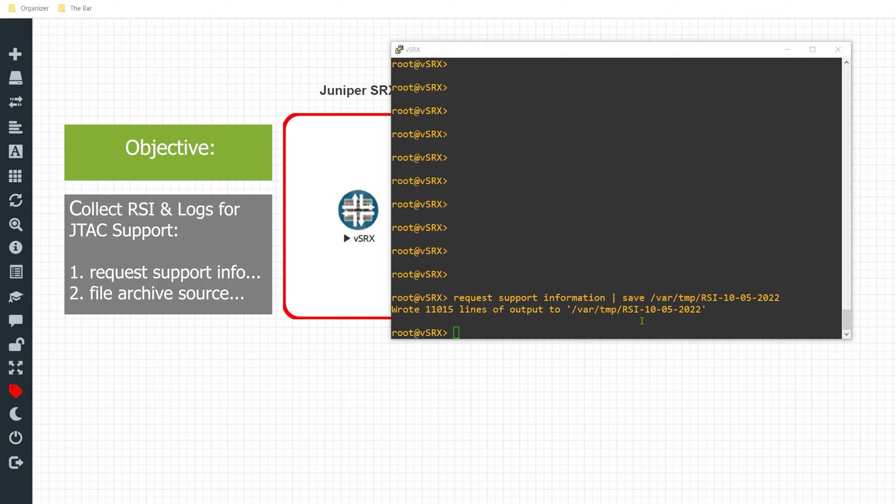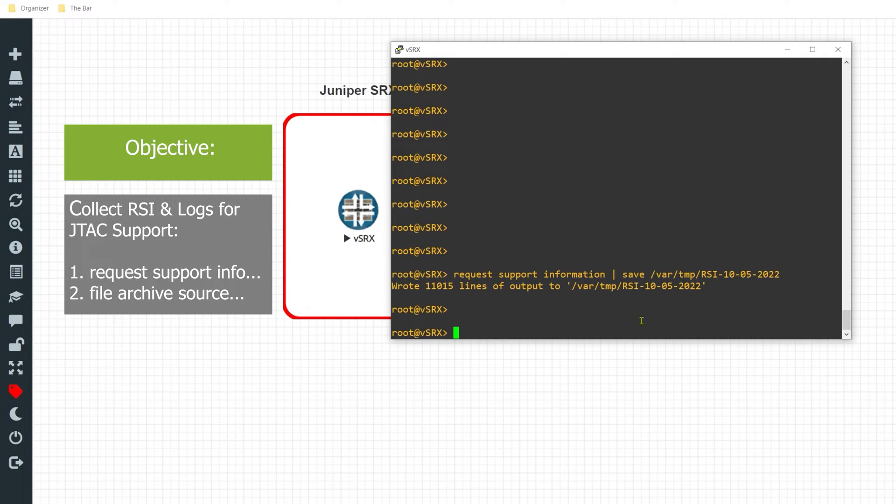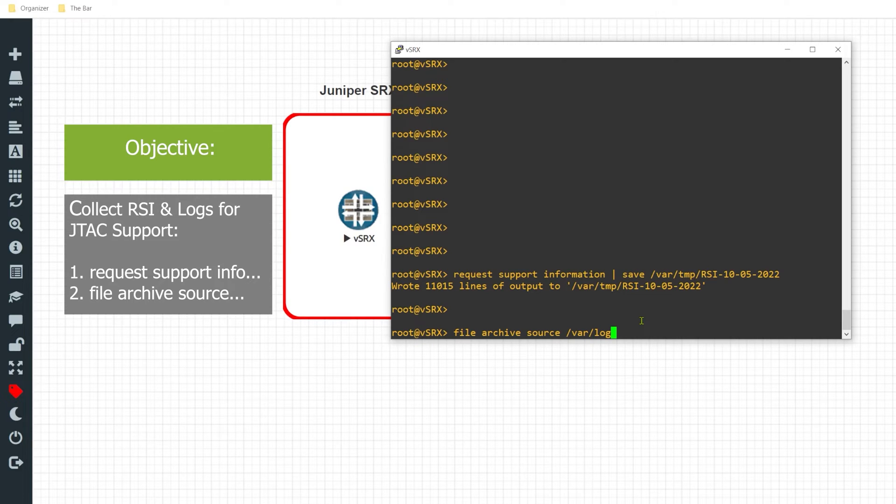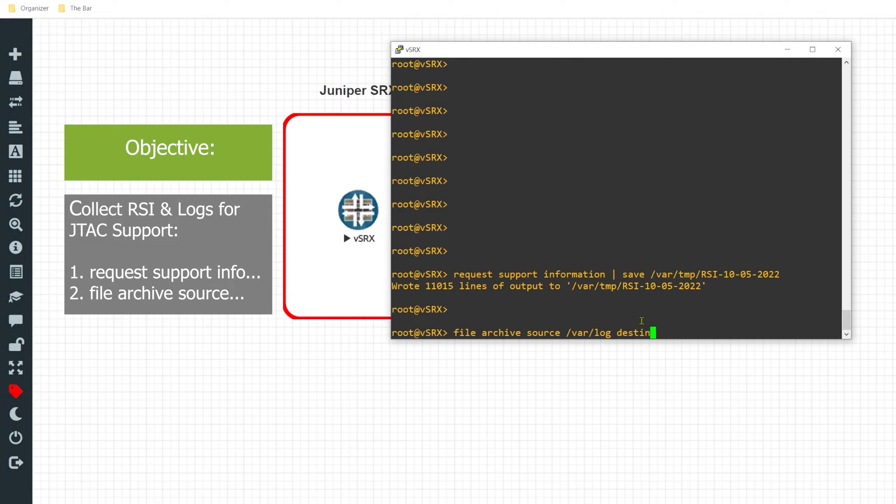Next, I'll go ahead and collect the logs, and I'll do so by issuing the command file archive source var forward slash log. So I want to archive this file destination and I want to specify the destination to where I want to output this.